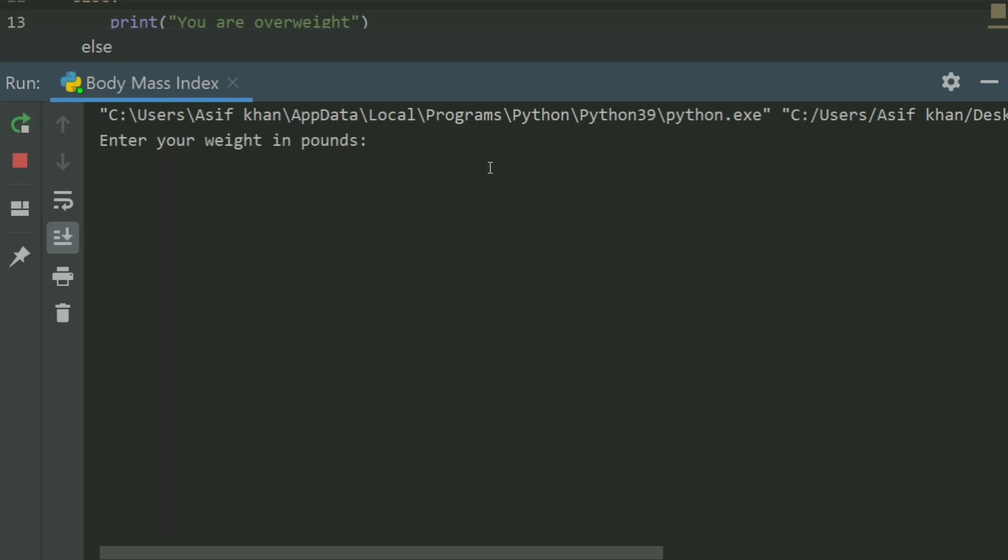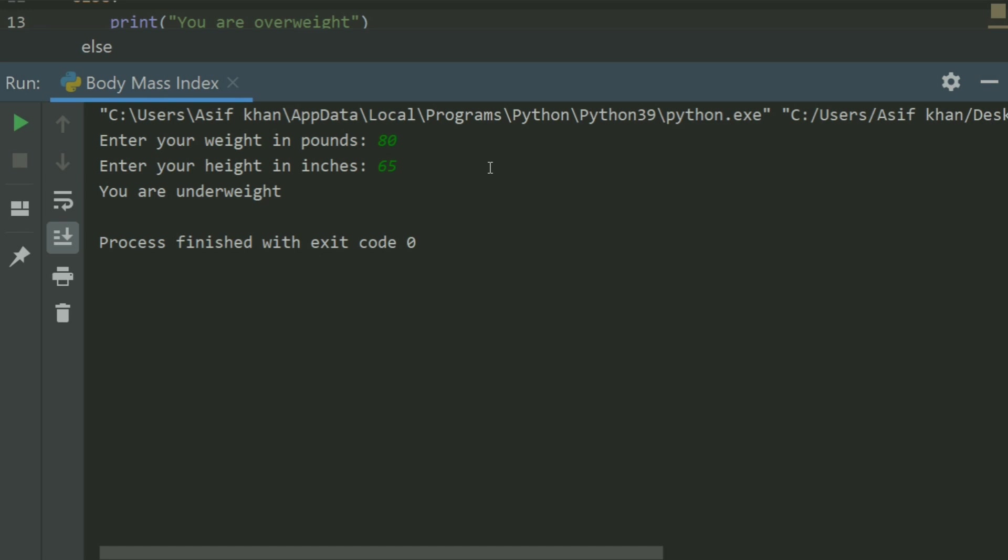Enter your weight in pounds 80, enter your height in inches 65. You are underweight. Run again.